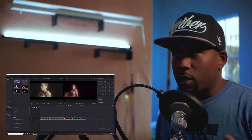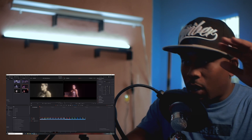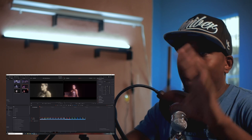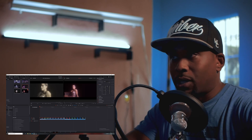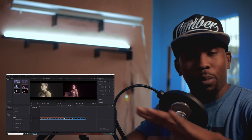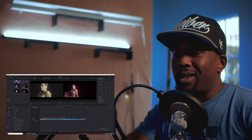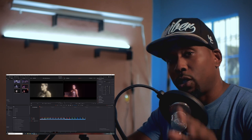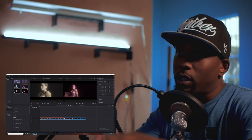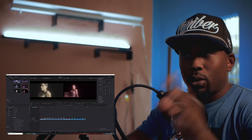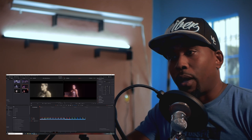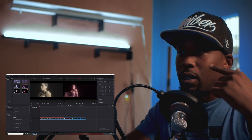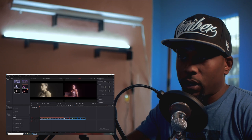Here we go, we're in DaVinci Resolve. I'm going to pull up a clip and we're going to take some items or objects that we want to remove out of the frame completely, just to make this model — the talent we're shooting for a music video over at Dusa Tani — look their best.